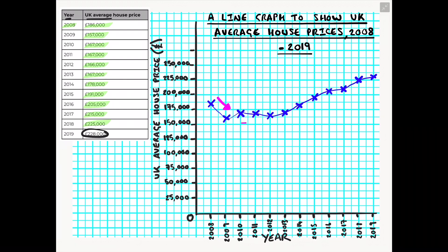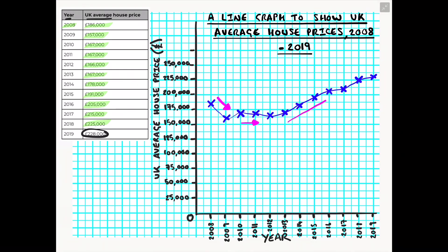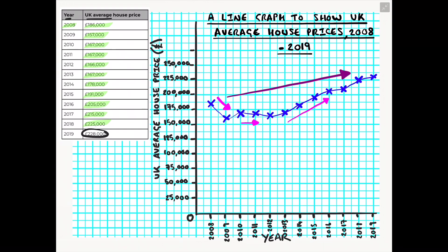Then between the period of 2010 and 2011 house prices remained steady at 167,000 and then between the period of 2013 onwards there has been an increase. You would also potentially find it helpful to note the overall trend and in this case we can see that our line from 2008 to 2019 has increased over time so we would say here that this line graph shows an overall increase in UK average house prices.